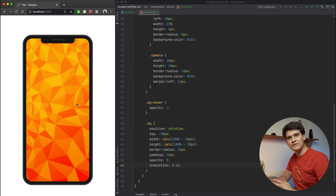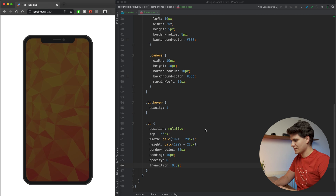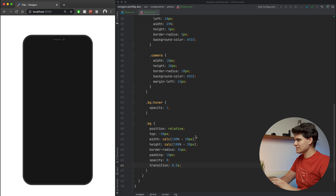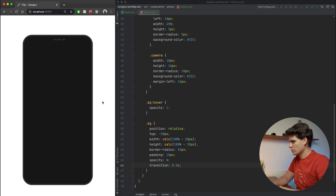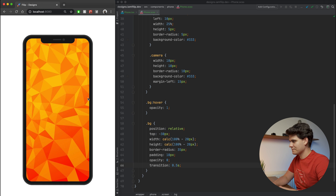So we've got a little bit of interactive stuff going on now. The next thing that we want to do is work with the time.